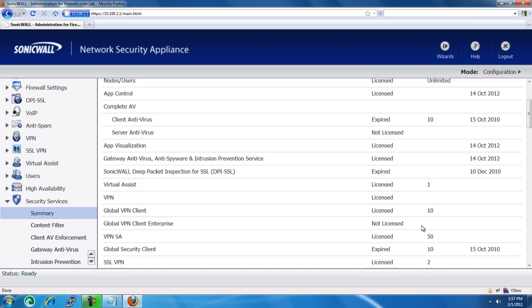We hope this video helps you understand how to enter in an activation code to upgrade the license or enable a service for a SonicWall firewall. Have a great day.